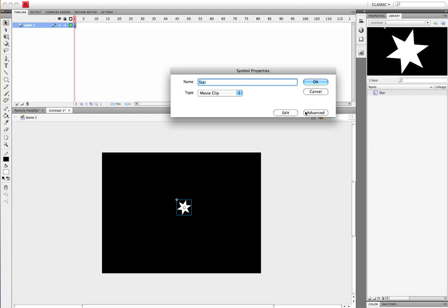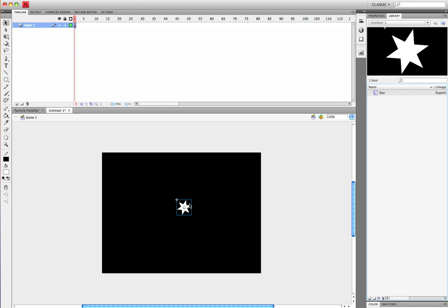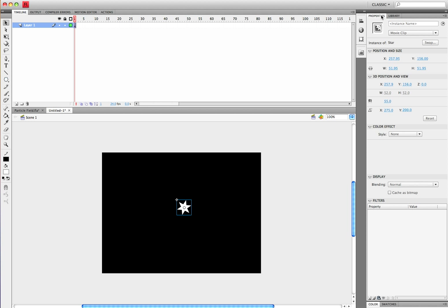You want to click advanced and click export for ActionScript. You'll see that the class name is star. That's very important that we have that class name. So click OK. Now you want to go up to properties again and make sure that you have this symbol selected and make it have an instance name of star.